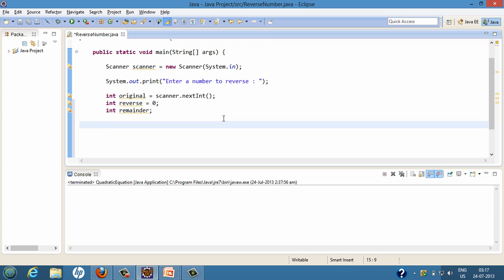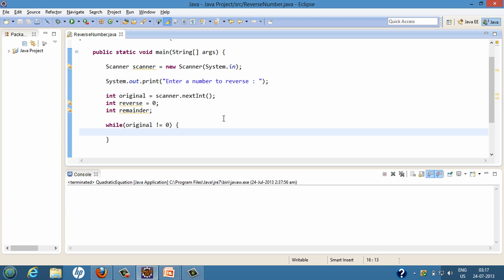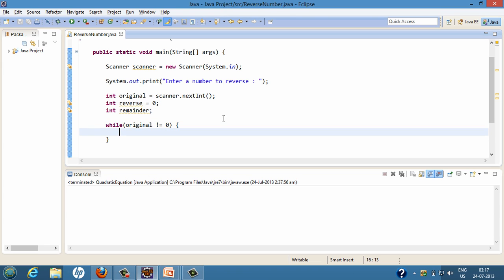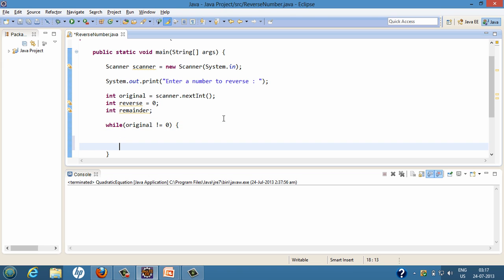Now we'll create a while loop. In the while condition we place: loop till original becomes zero. So initially original has the value which the user has entered. This loop will iterate over original and continue looping as long as the original value does not equal zero.